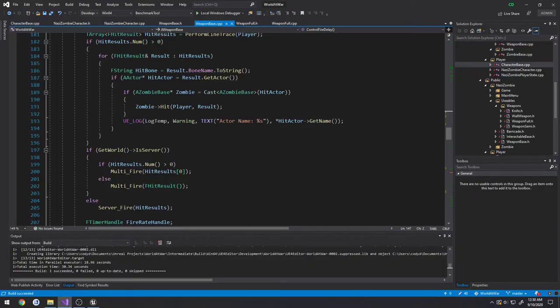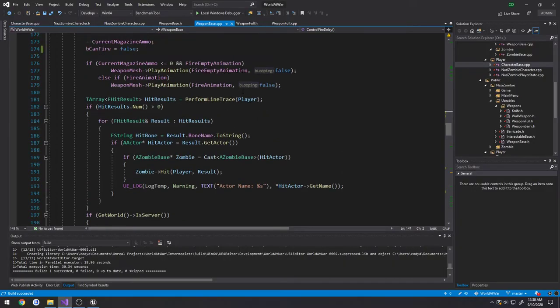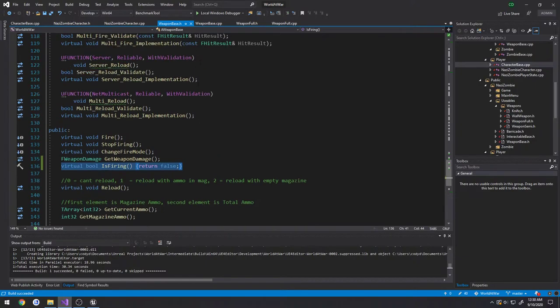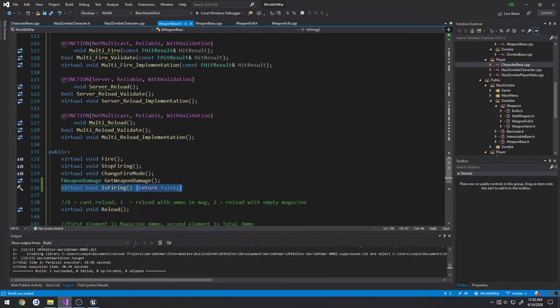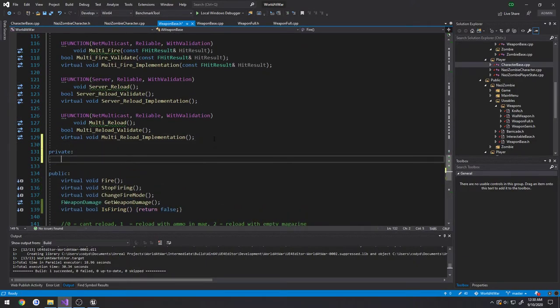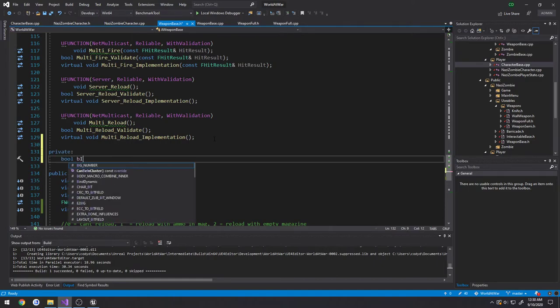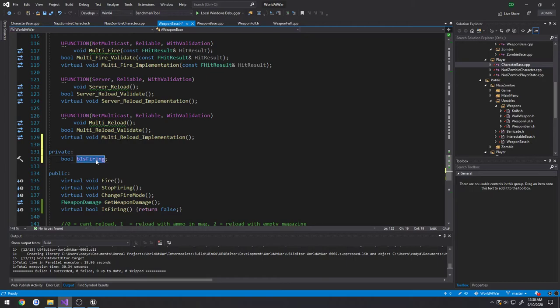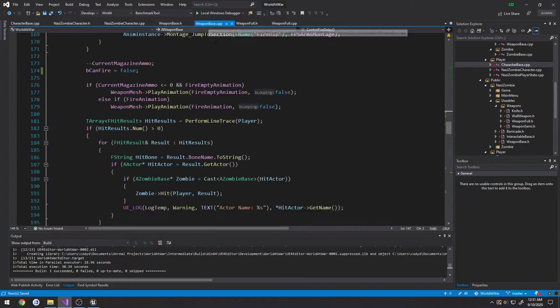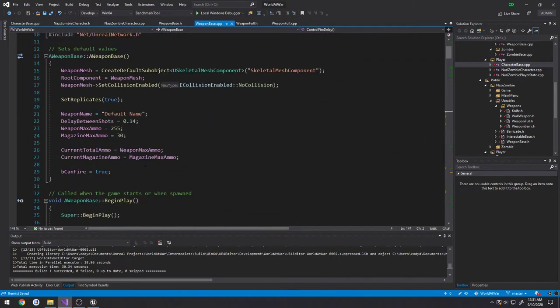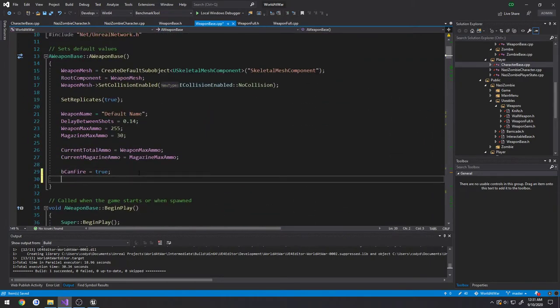So now back in our WeaponBase.cpp, now we can go to our WeaponBase.h actually. I'm going to create a private section here. It's going to create a Boolean, bool BIsFiring. This one's private, so it's only going to be known to WeaponBase.h, not our WeaponFool. And our constructor, we're going to do BIsFiring equals false.